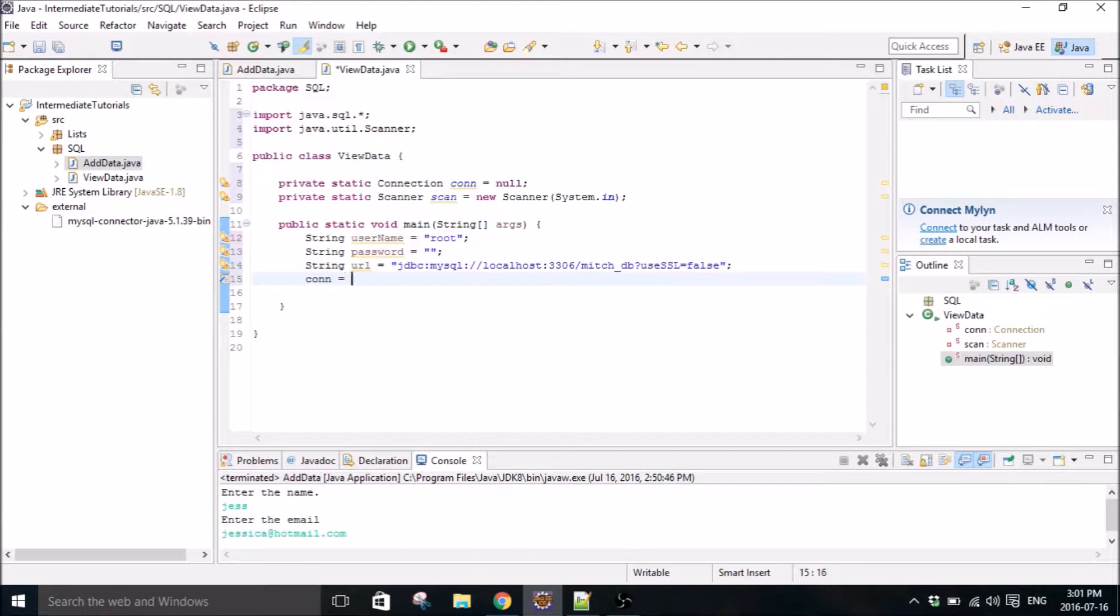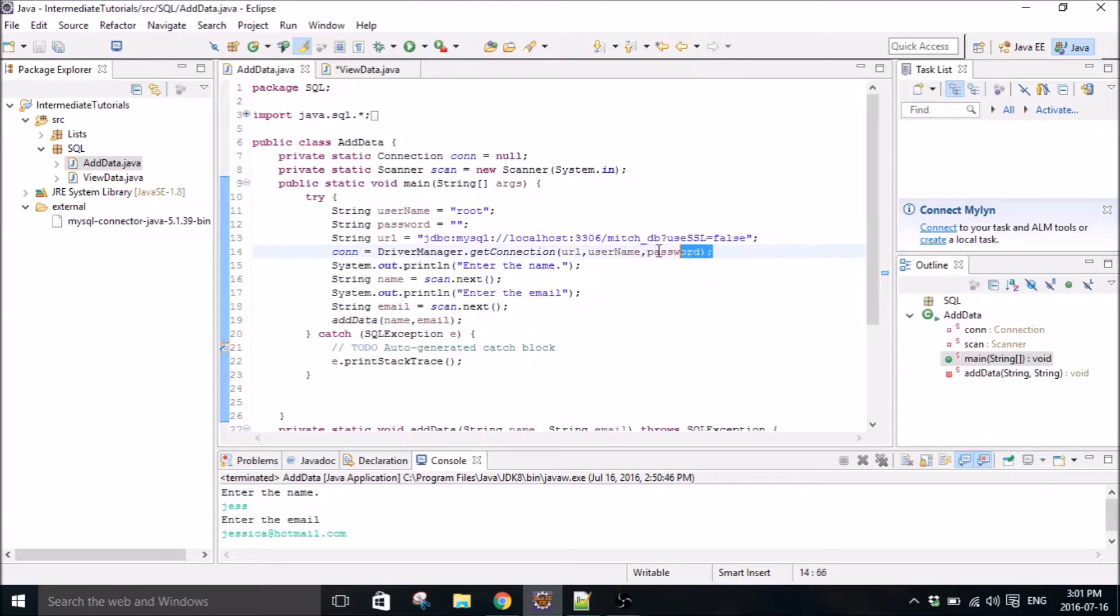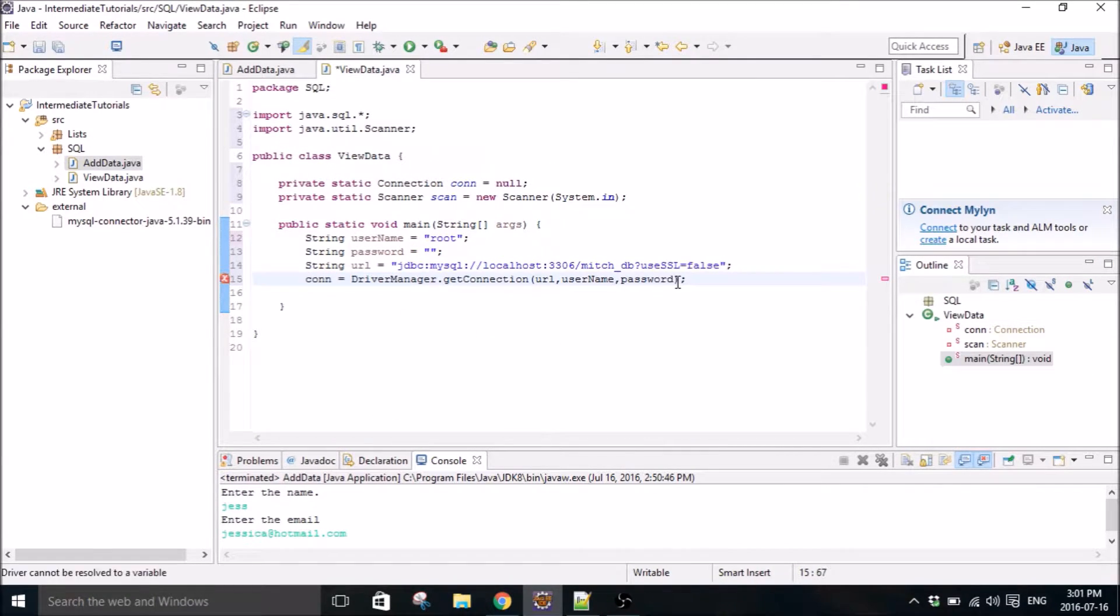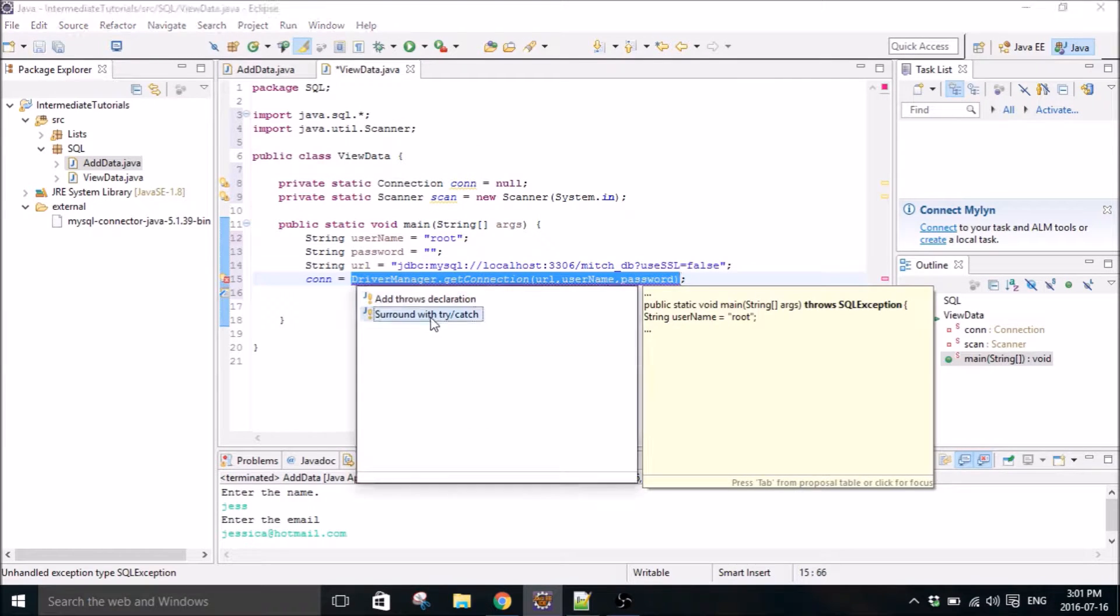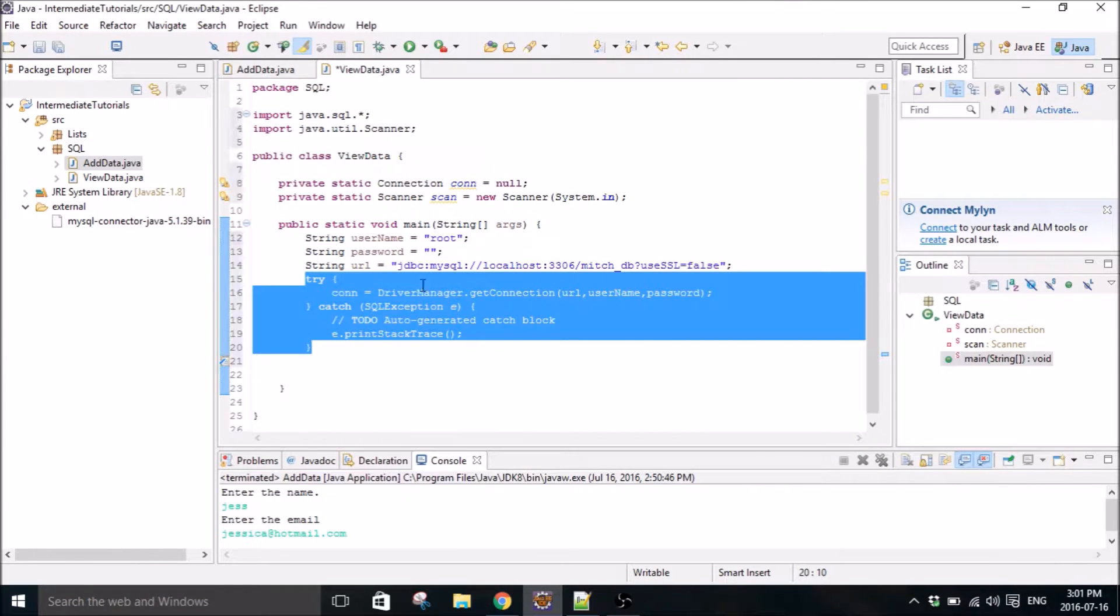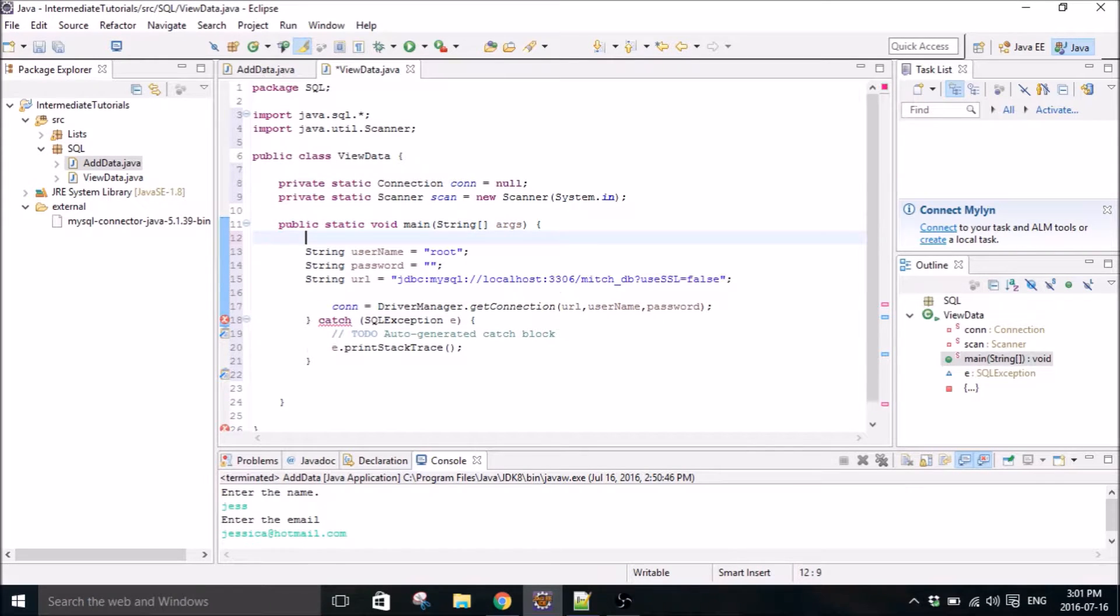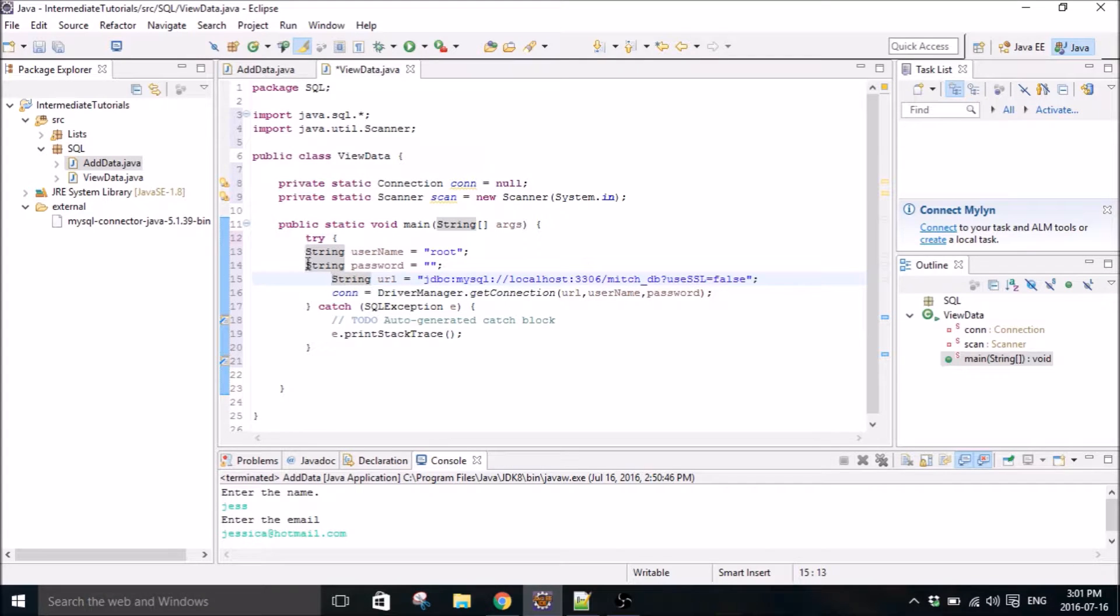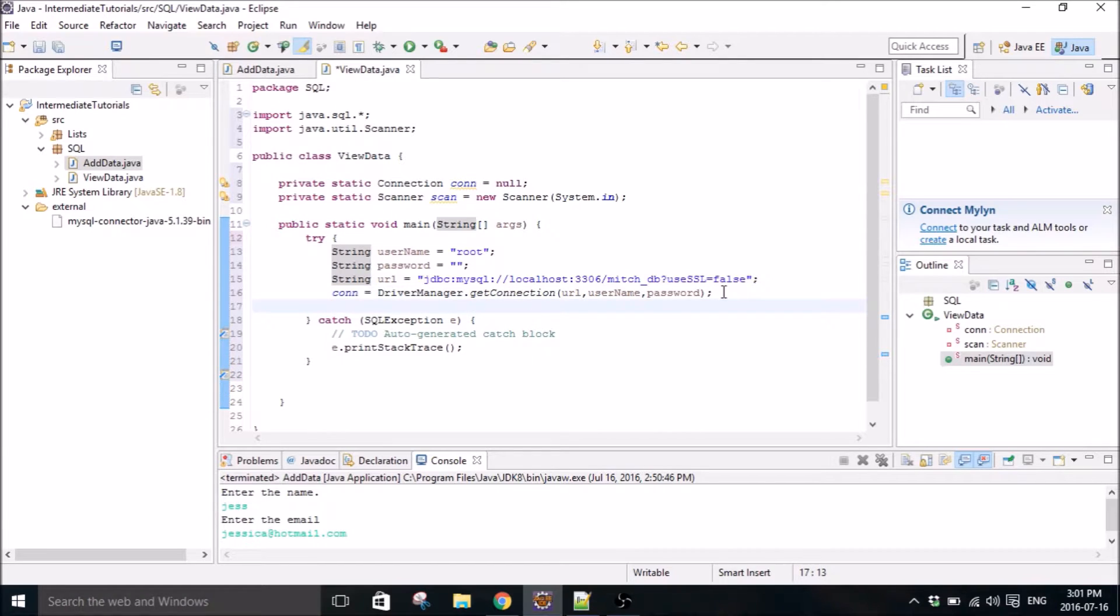And connection. Actually, I can copy that too. There we go. Try catch. Let's put try up here.